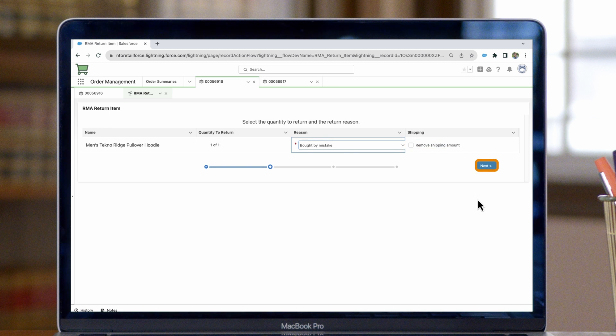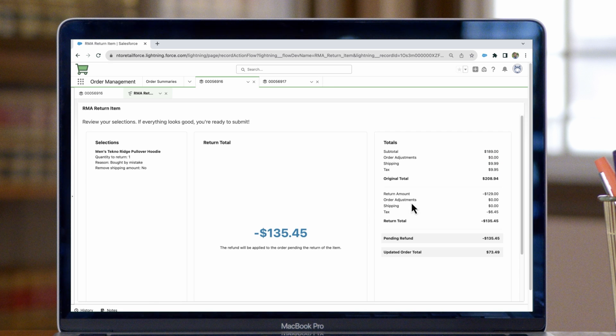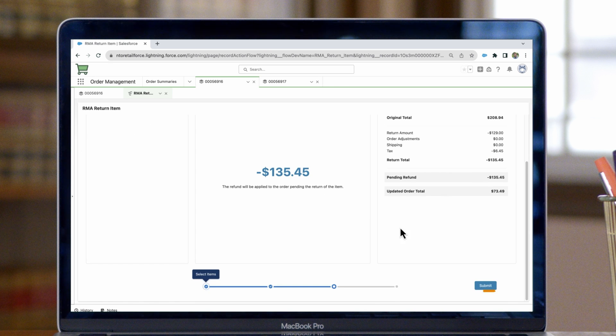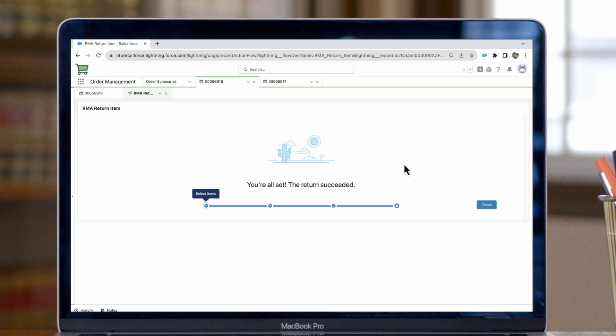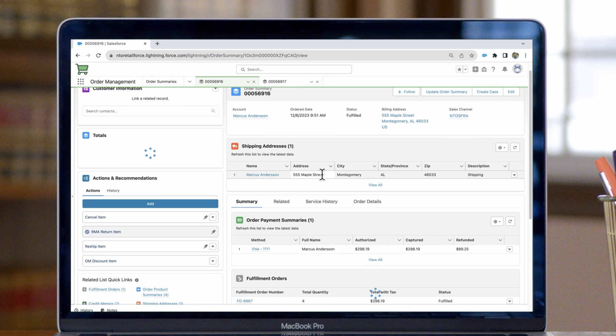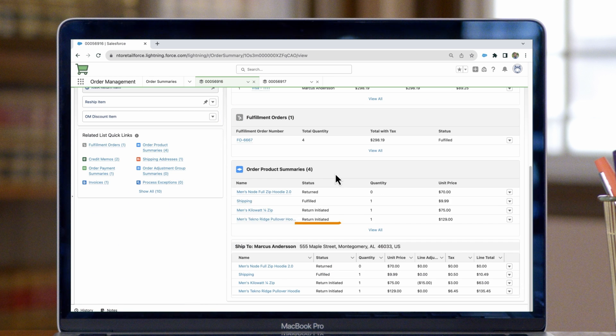Once we click next, we can review a summary of this return, then we'll hit submit, and the return is finished. Now if we look at the line items here, we'll see that the return has been initiated for that product.